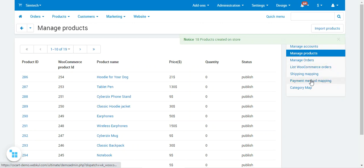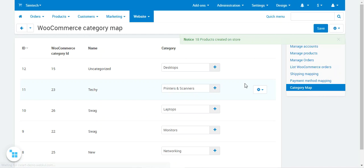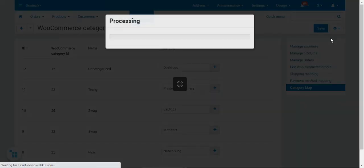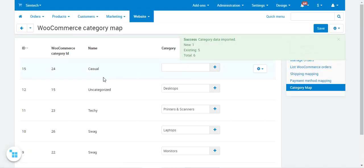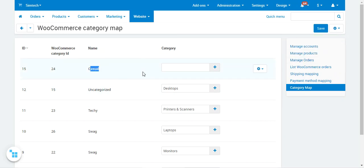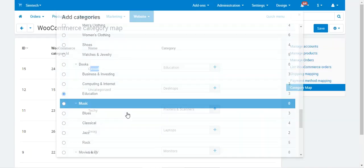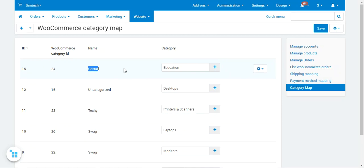Now let's look at Category Mapping. Here you can map WooCommerce categories with CSCart store categories. You'll see the WooCommerce category IDs and names. To import more categories from WooCommerce, tap Import Categories — for example, a new Casual category gets imported. You can then map it to a CSCart category such as Education, and tap Save to save the mapping.